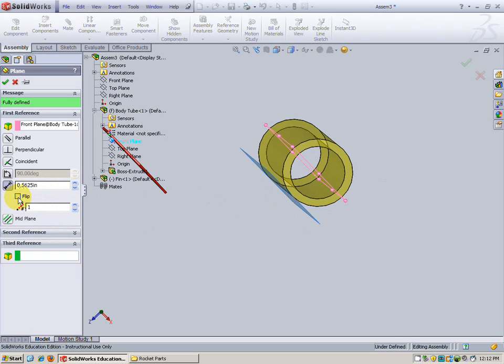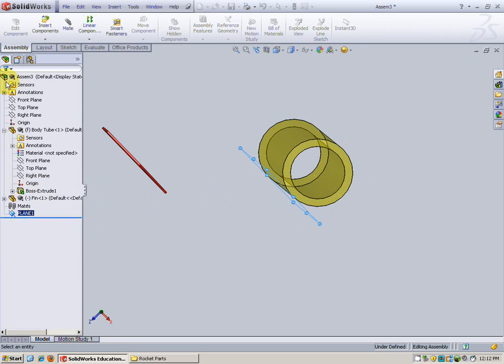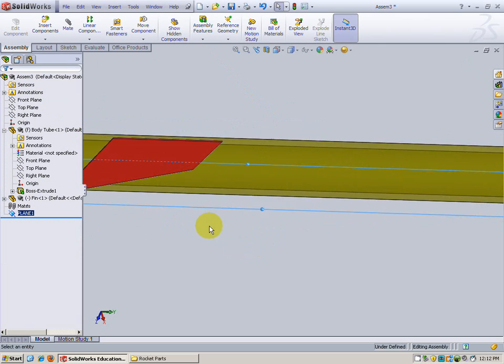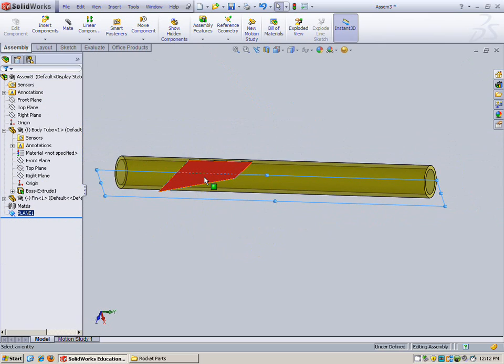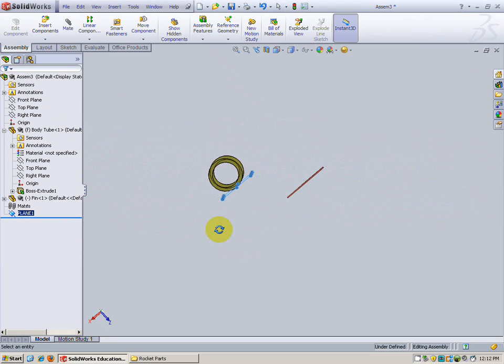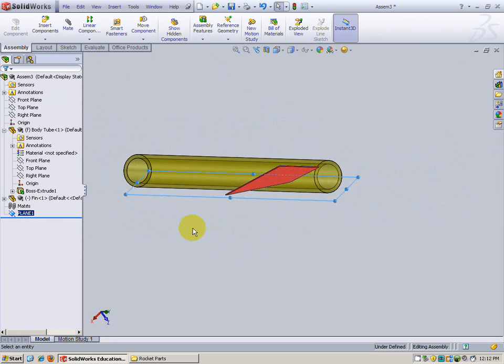If you choose flip it puts it on the other side. For this case it really doesn't matter. I'm going to go ahead and hit check. Now we've got that plane created. What we're going to do is mate this fin to that plane because that plane is right on the edge of our body tube.